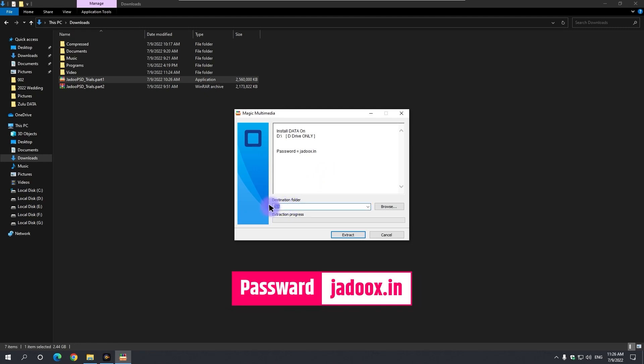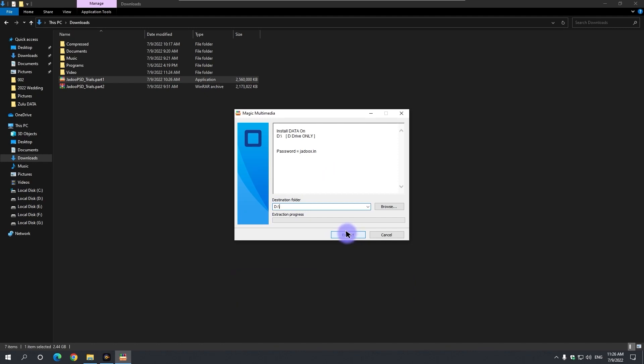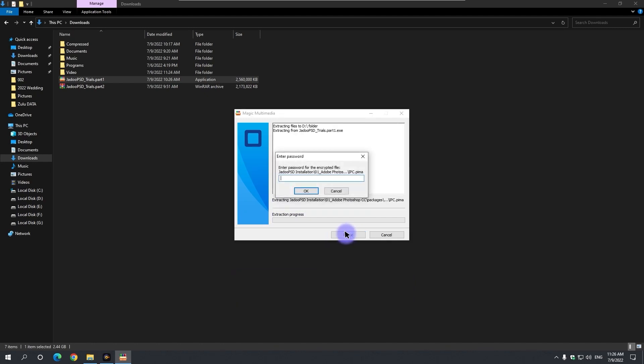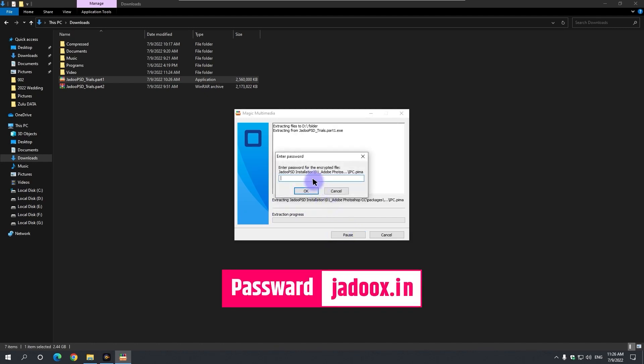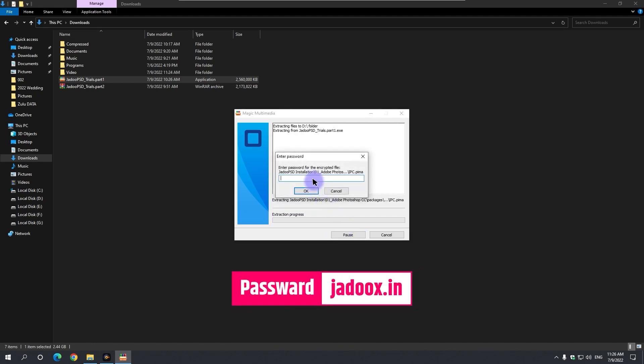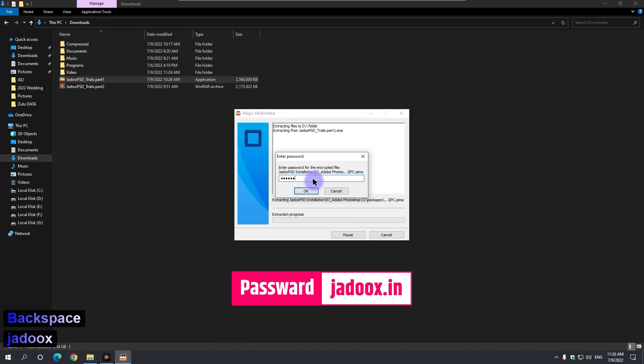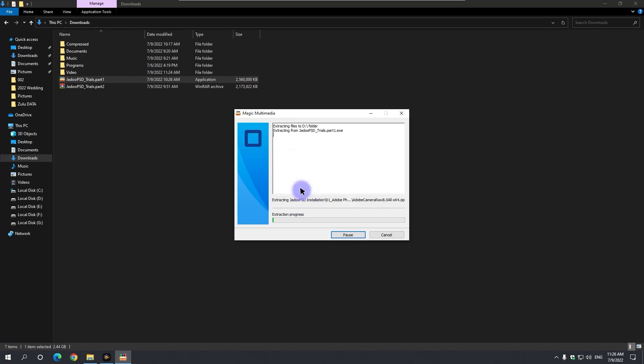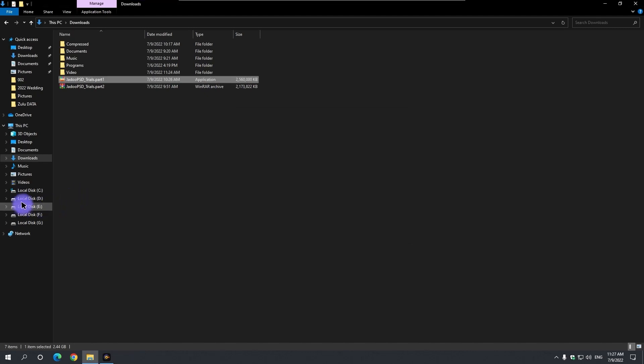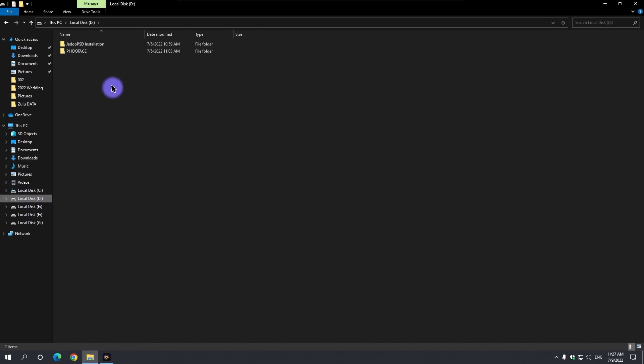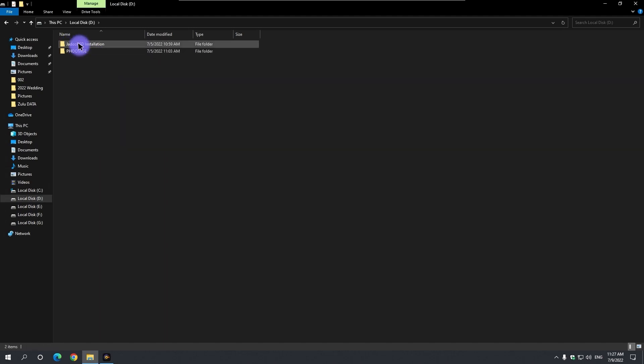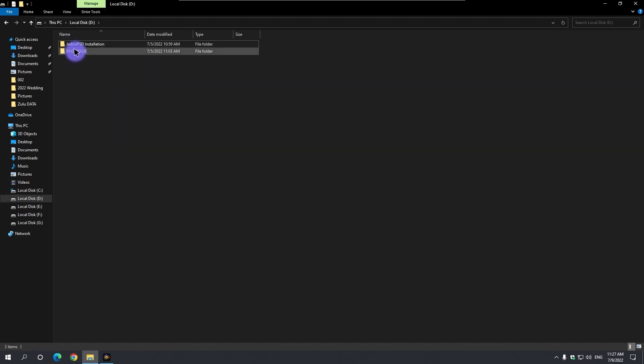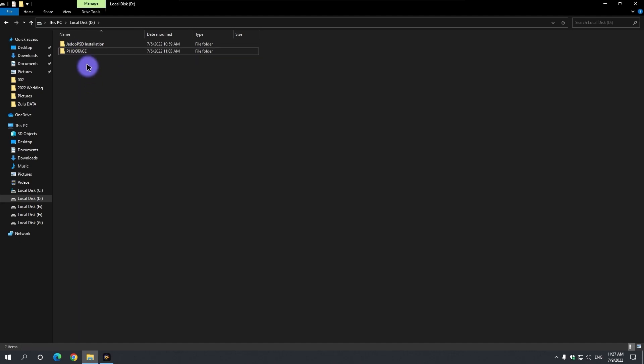This allows the data to be installed in the D drive. Now we will find two folders in the D drive of the computer. One is the Zyadu PSD installation and the other is the footage folder.